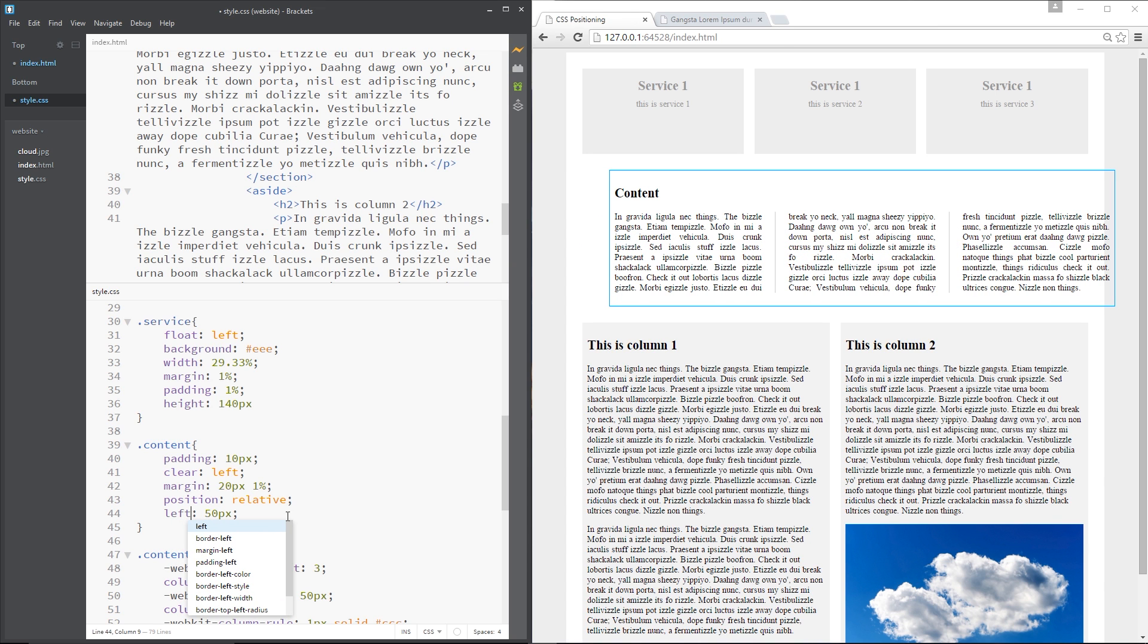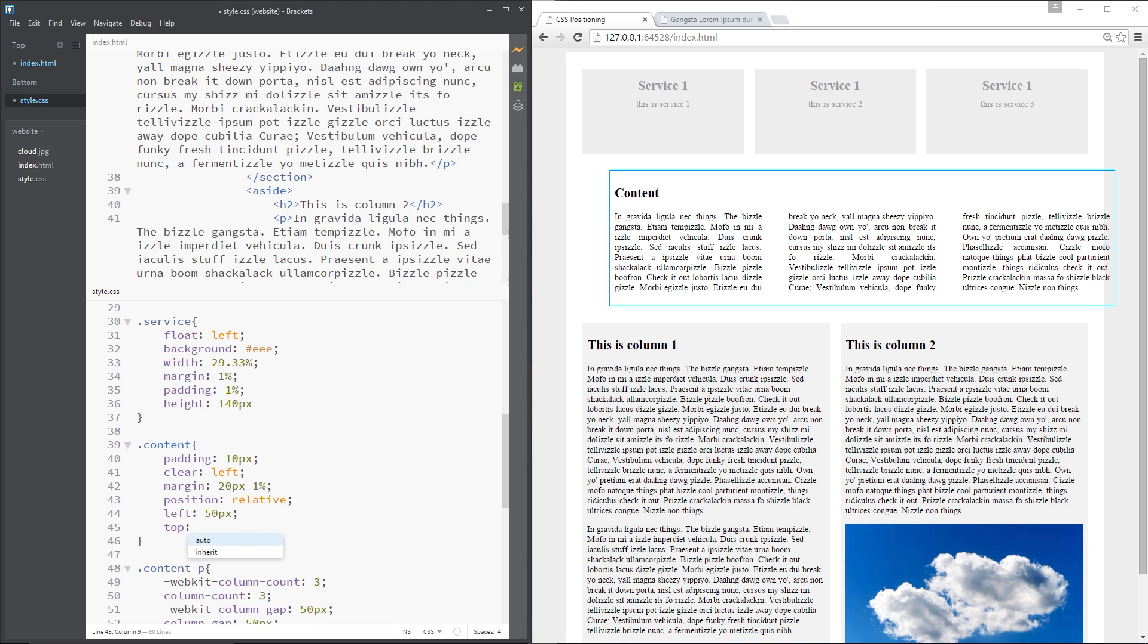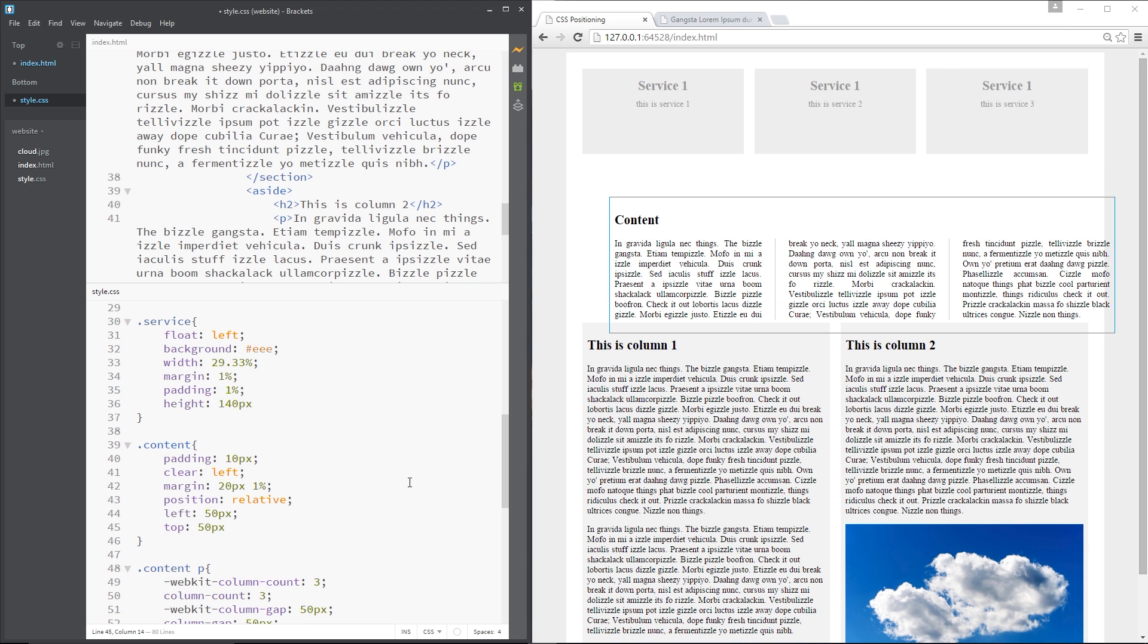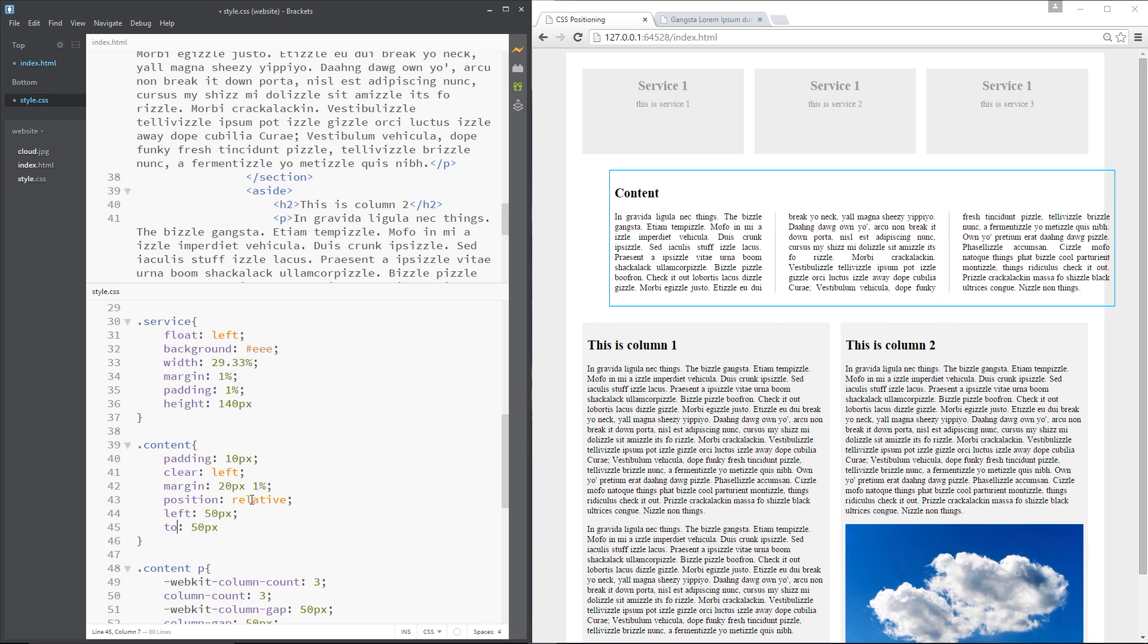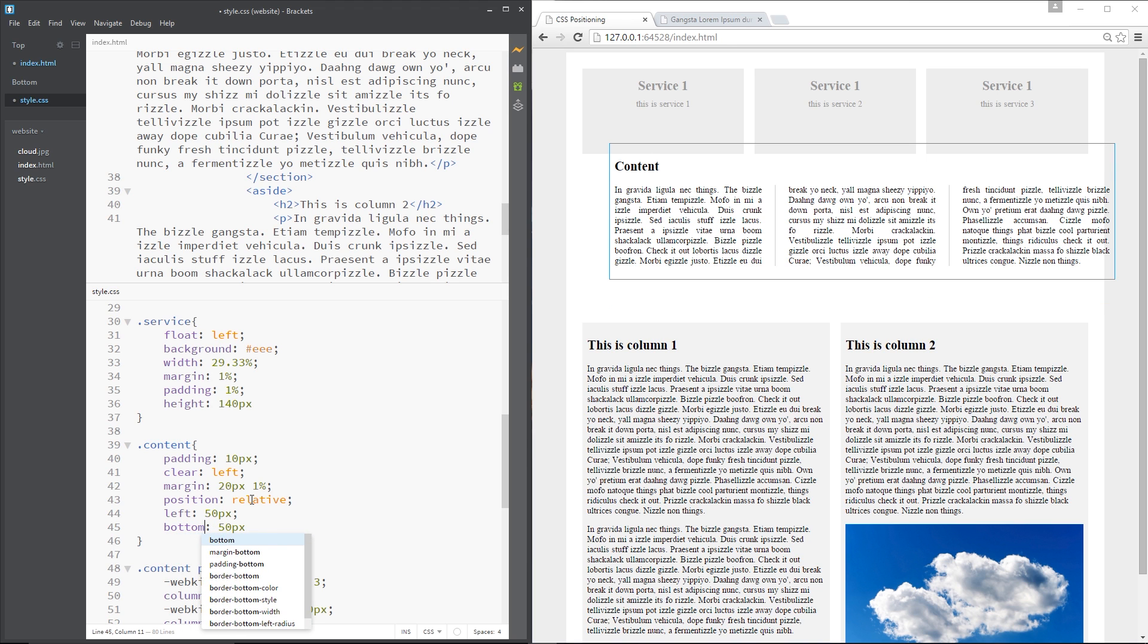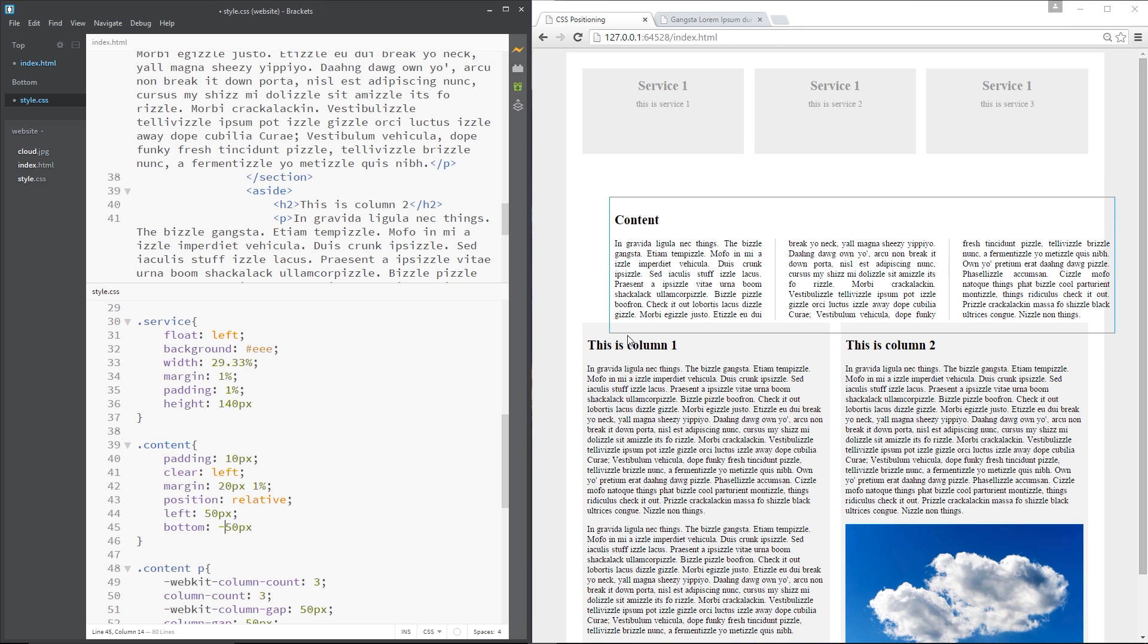Right? So we also have the top and bottom. We'd say 50 pixels from the top or 50 pixels from the bottom. And as well, we have the minuses that we can use. Okay, so what we're doing now is just offsetting this element by these amounts because it has this position right here.